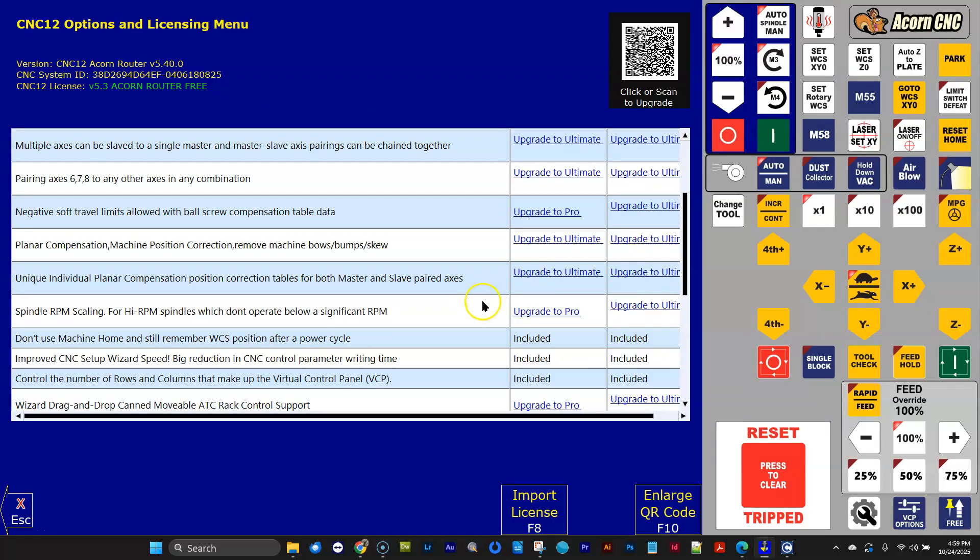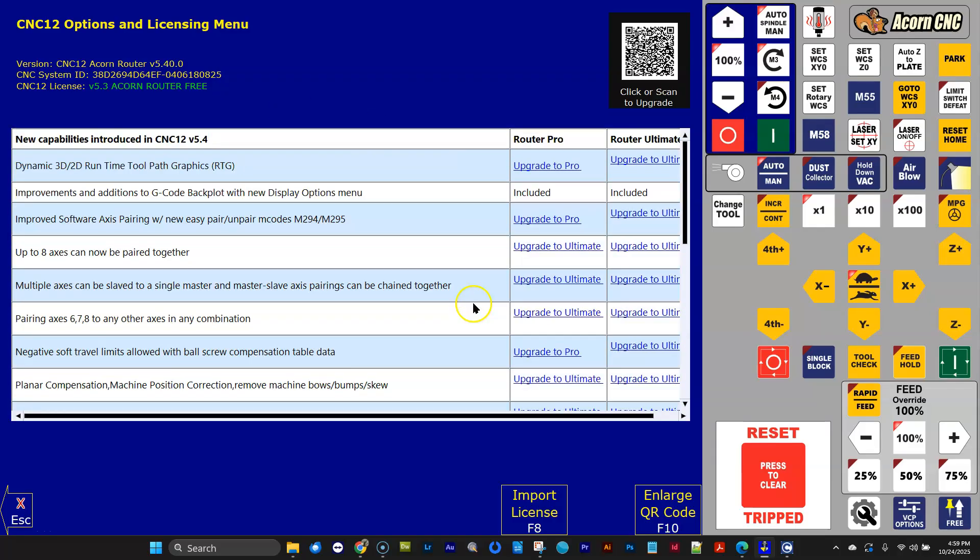And this is a new menu in 5.4, and it tells me what version of software I'm running and what license I have currently loaded. Right now I have no license loaded. And it gives me a nice table here of a bunch of features, major features. This isn't all of them.